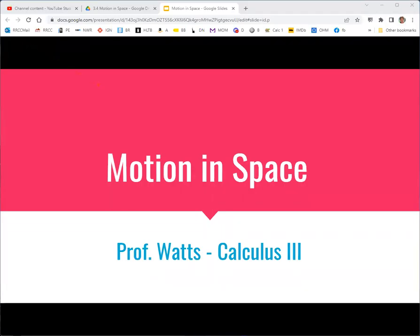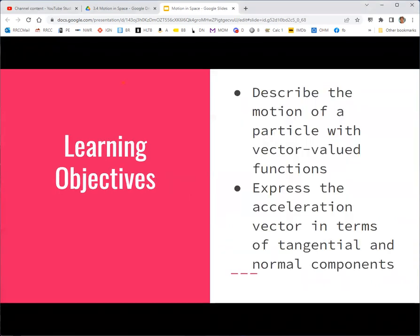Time to talk about motion in space. This goes with section 3.4 from the Calculus 3 textbook by OpenStax. I'm going to put together all the stuff we've done with vector-valued functions to describe the motion of a particle where its position is defined by a vector-valued function, and in particular, get up to the point of describing the acceleration function in terms of its tangential and normal components.